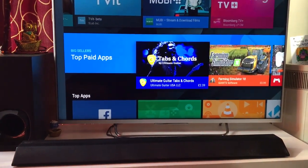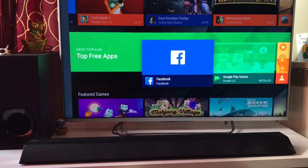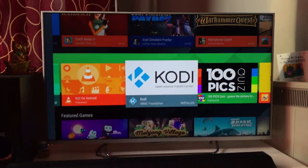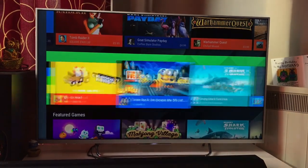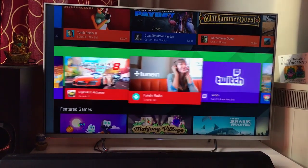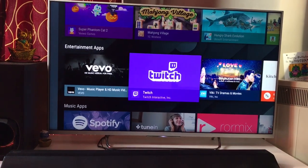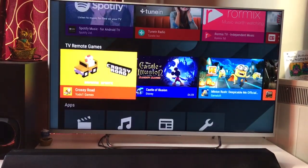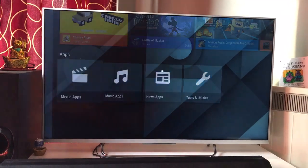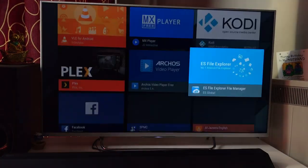You can also have paid apps within Android TV. These are the top selling apps — Facebook, VLC player (I've done a review of that), Kodi (I've done a lot of videos on Kodi). You can also see games, kids' apps, featured games, entertainment apps, music apps, TV remote, and some utilities. There are media apps, music apps, all categorized together.